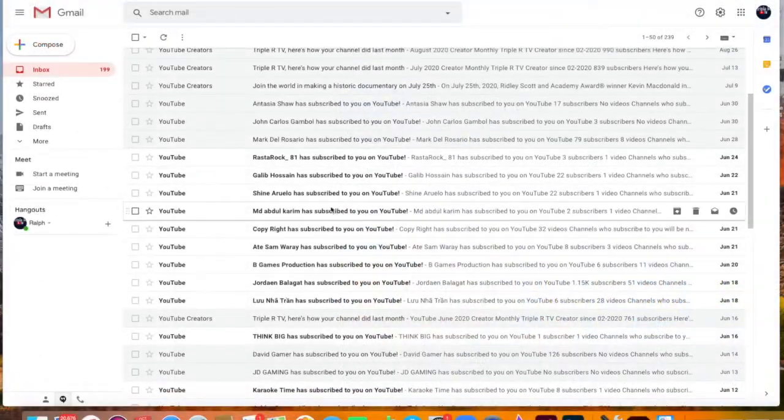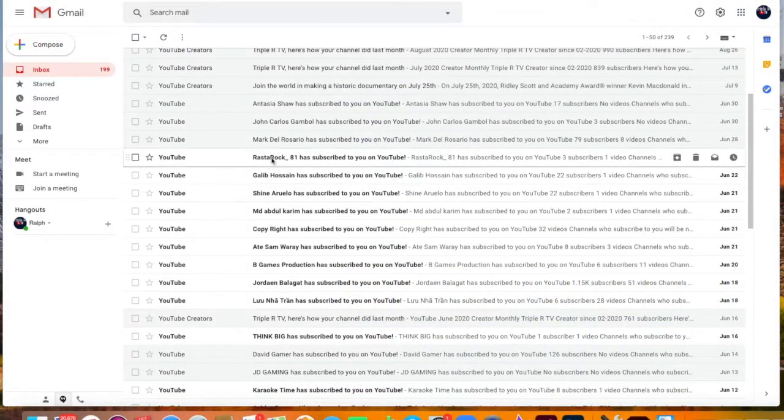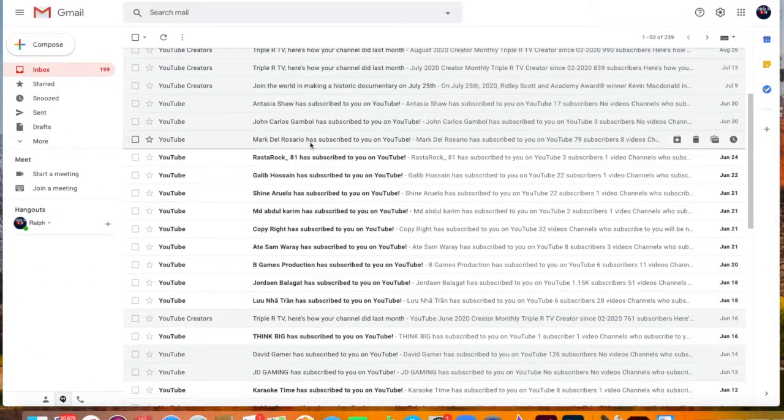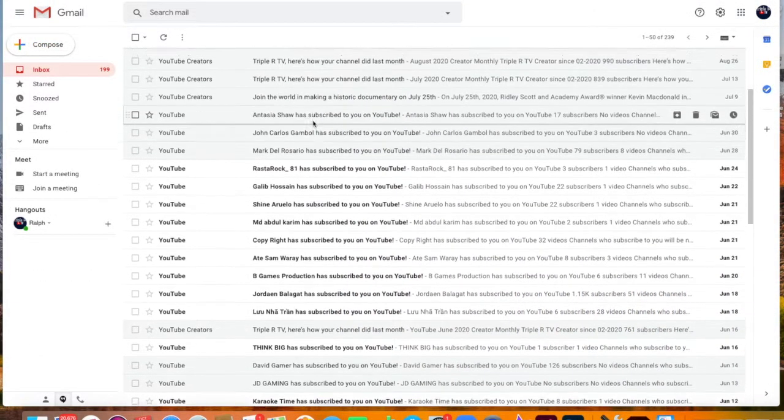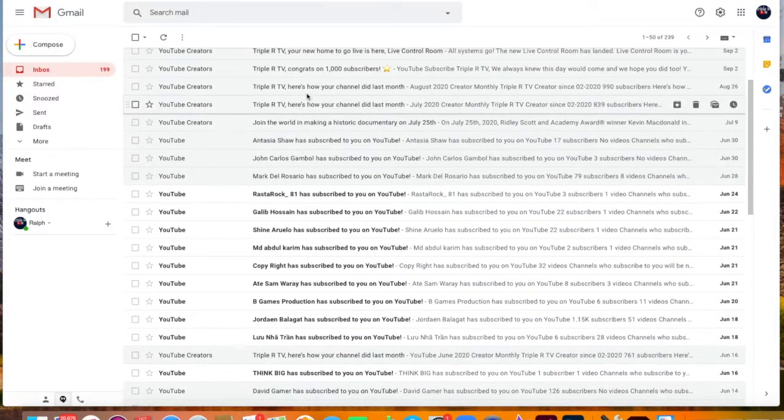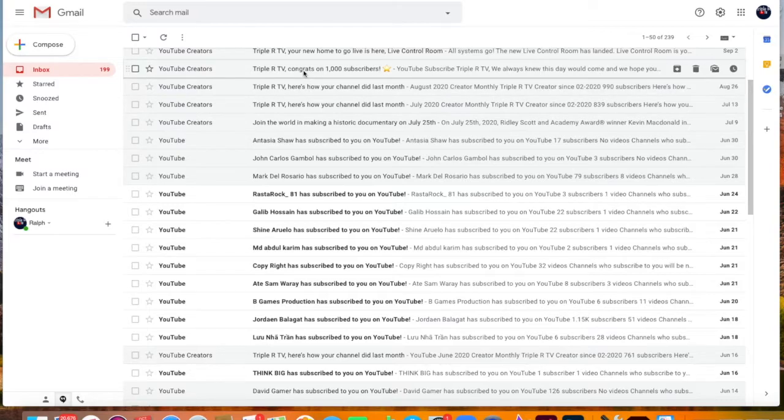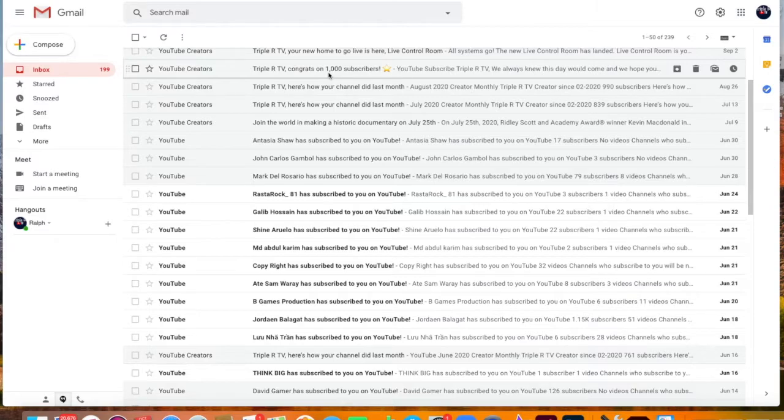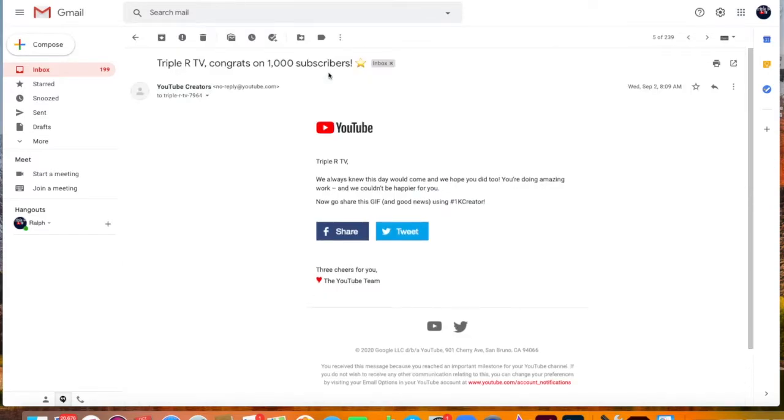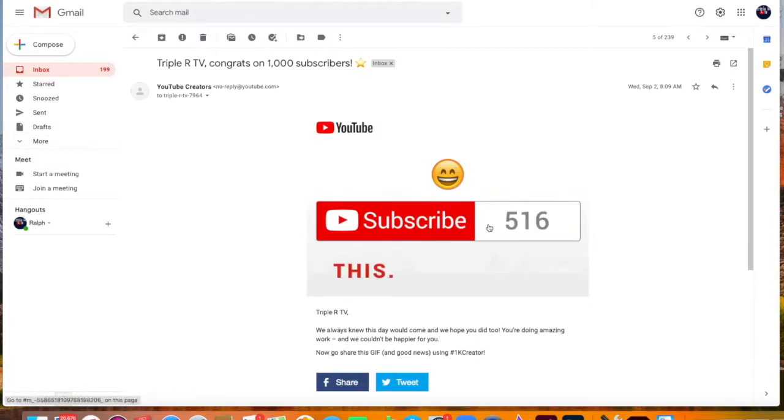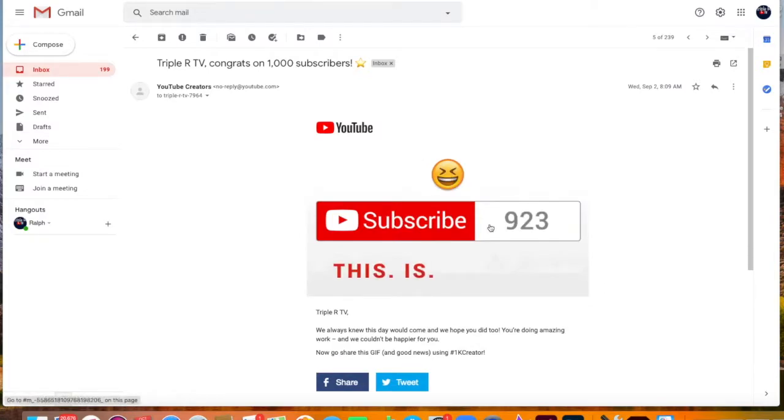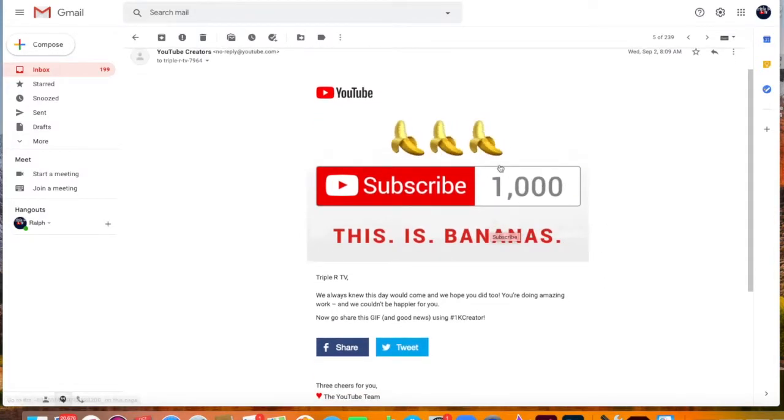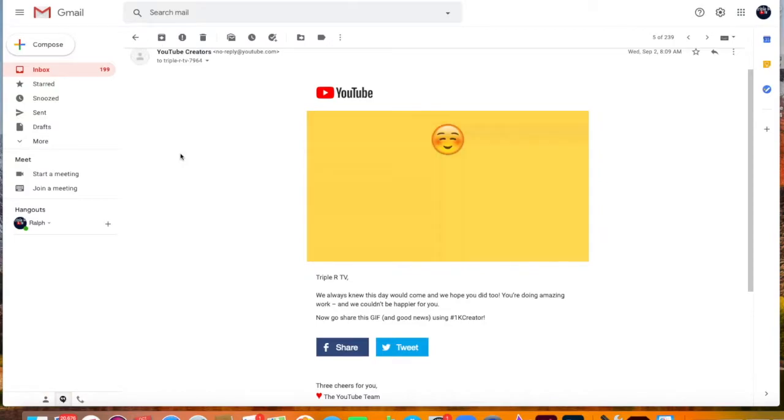So, you will receive this congratulatory email from YouTube for having 1,000 subscribers. It doesn't say much and it sounds like a poem. It goes, We always knew this day would come and we hope you did too. You're doing amazing work and we couldn't be happier for you.